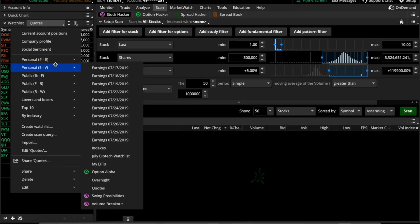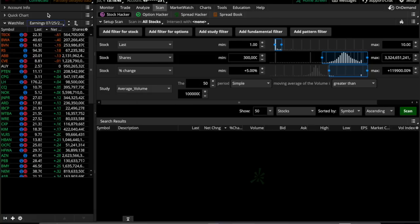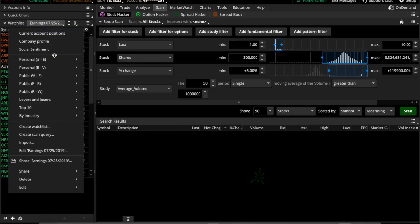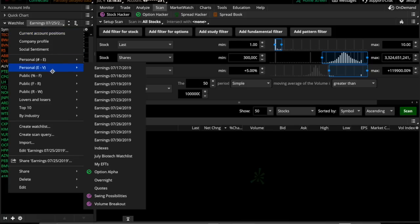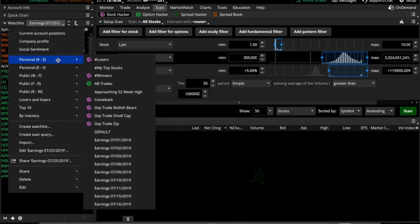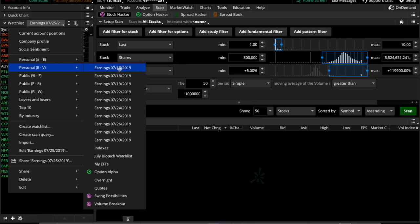So what I did was I actually typed in all the earnings releases based off of a calendar that I looked up online that shows all the earning releases and I break it up per day. So that way every single day of the month that has an earnings release, I actually have a watch list for it. So I have ones from the 1st of July all the way up to the end of July.